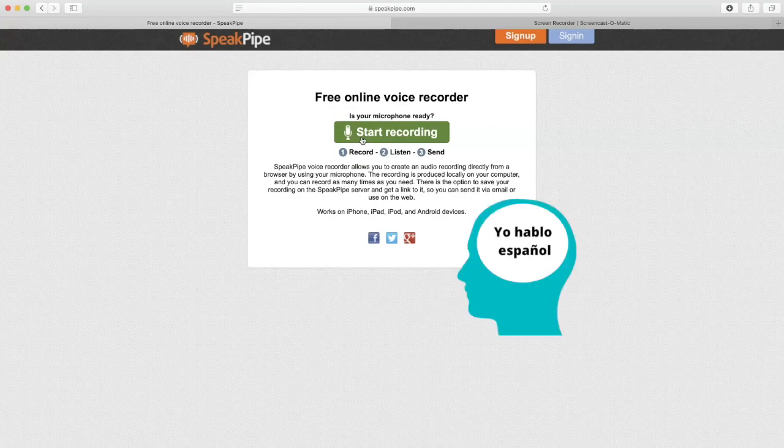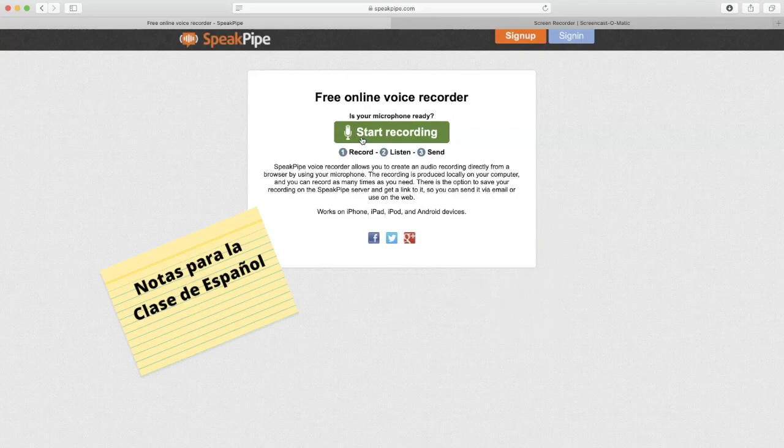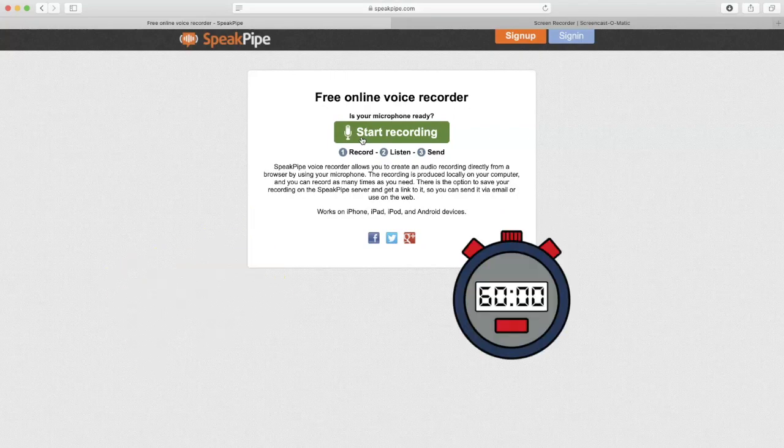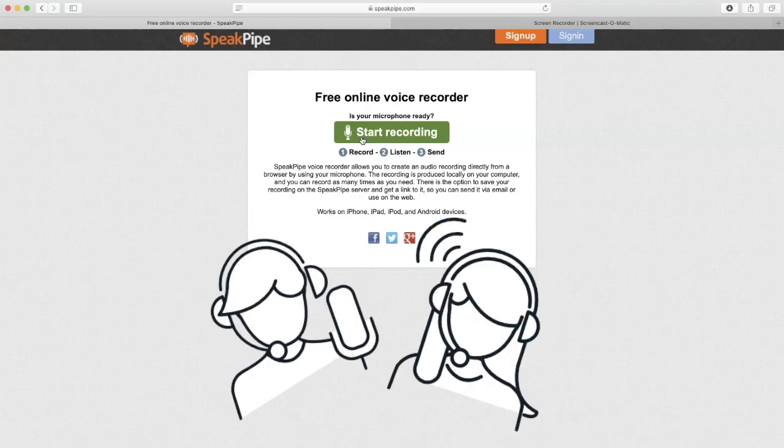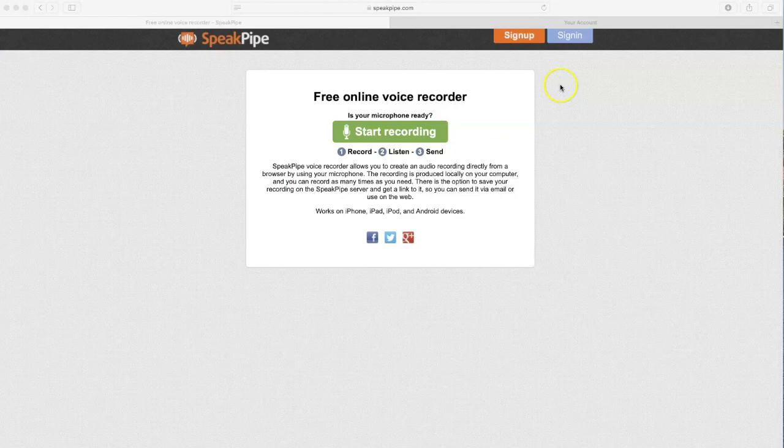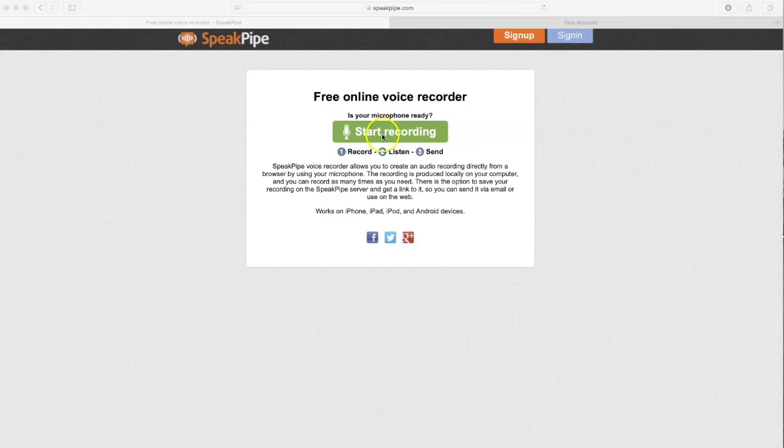Get your thoughts ready, your notes prepared, and make sure you are ready to start speaking. Once you are prepared and know what you're going to say, click the start recording button and begin speaking.